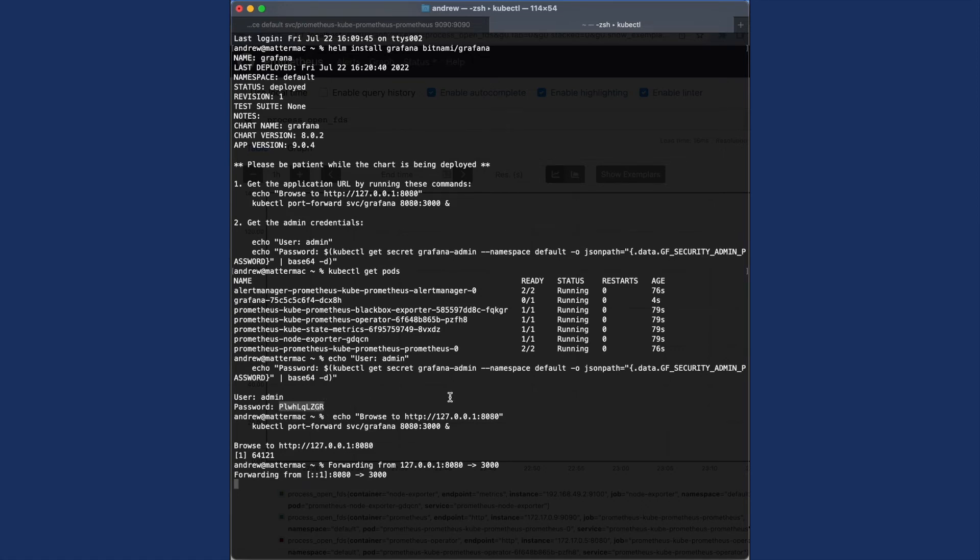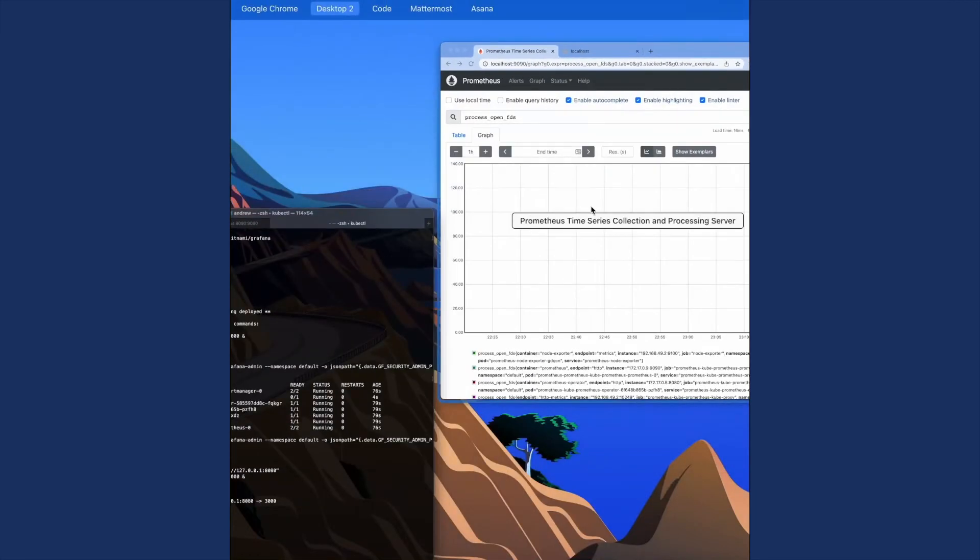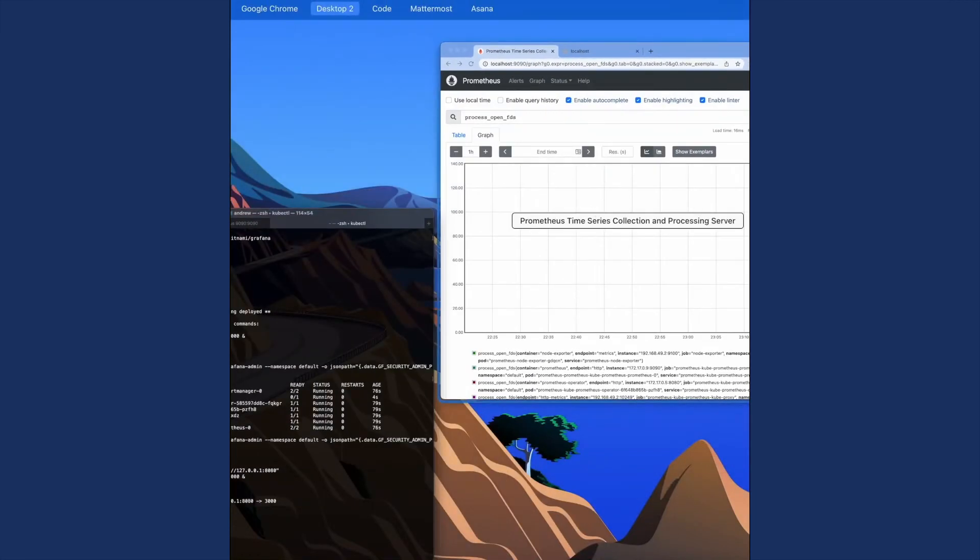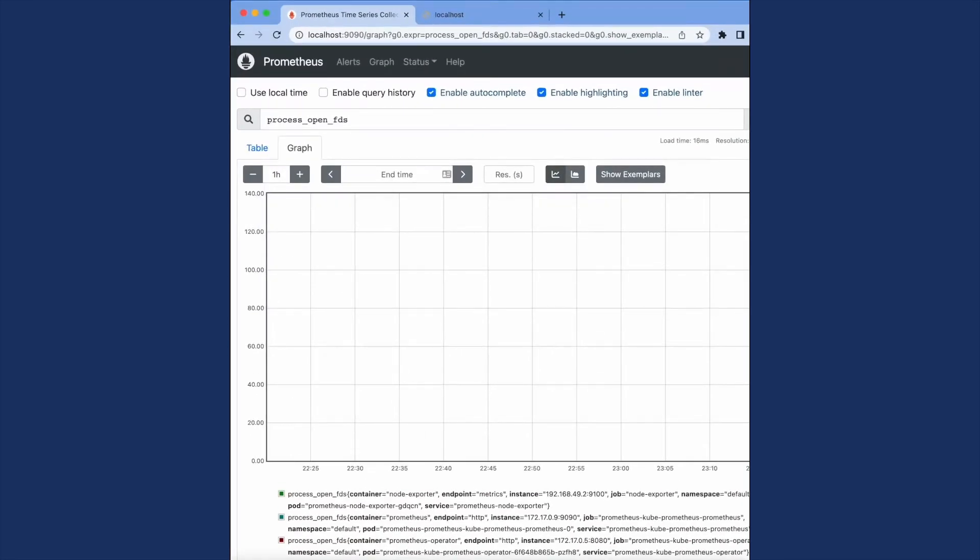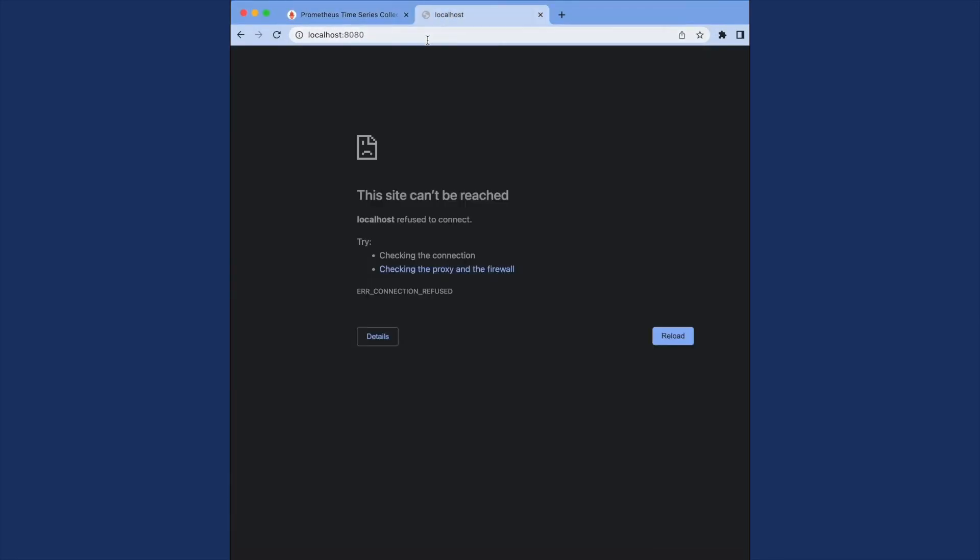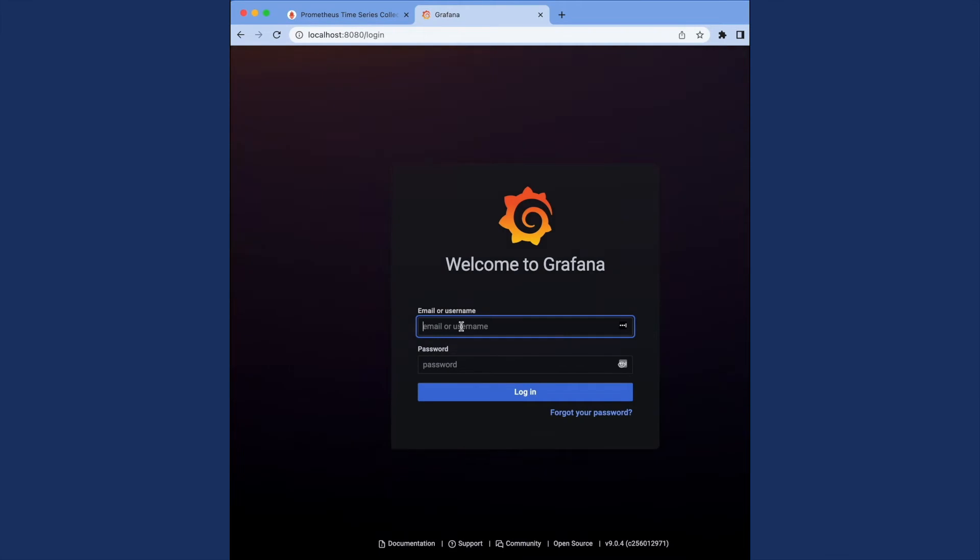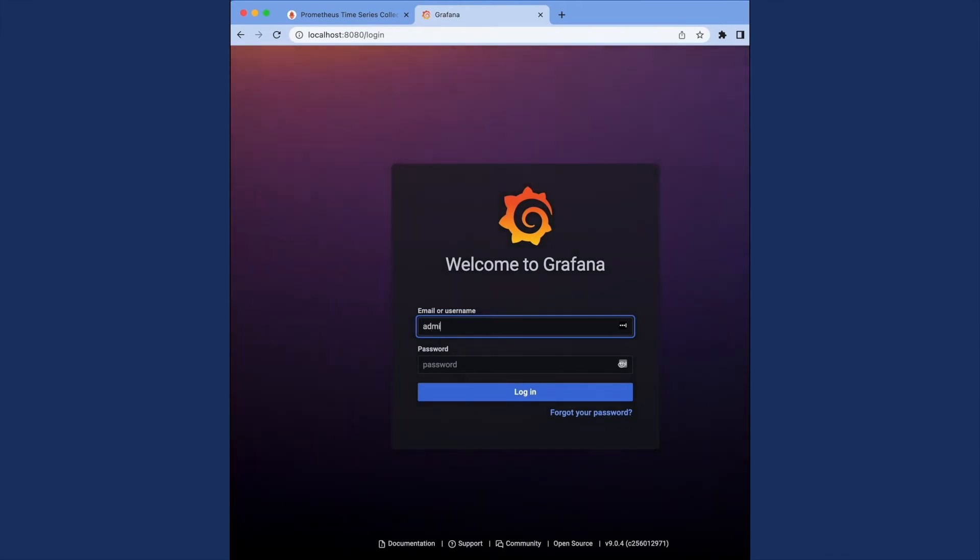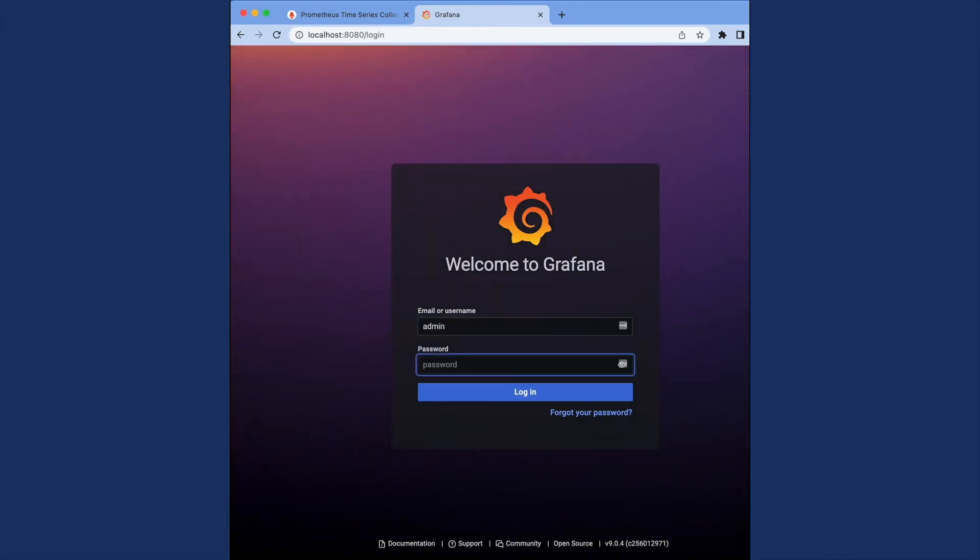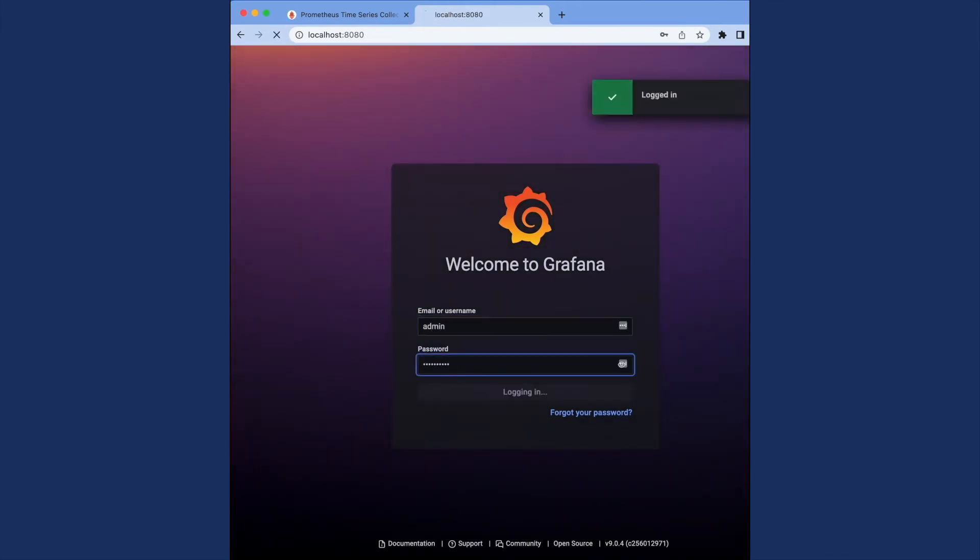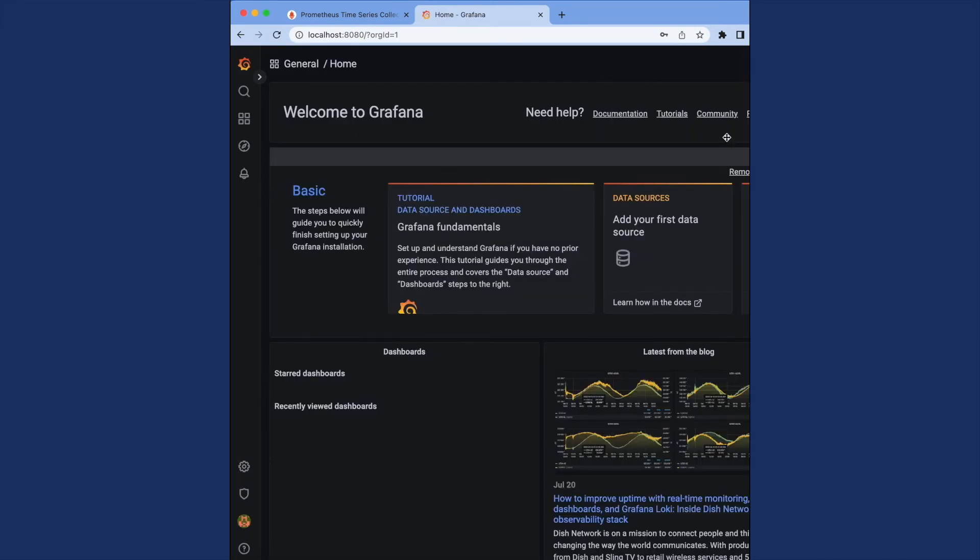I'm going to copy paste again the forwarding to my localhost and then grab the password. I'm going to go back to my browser and now I'm going to go to port 8080 in localhost so I can see the Grafana deployment. I can log in with admin and the password that I just copied and now I'm on Grafana.